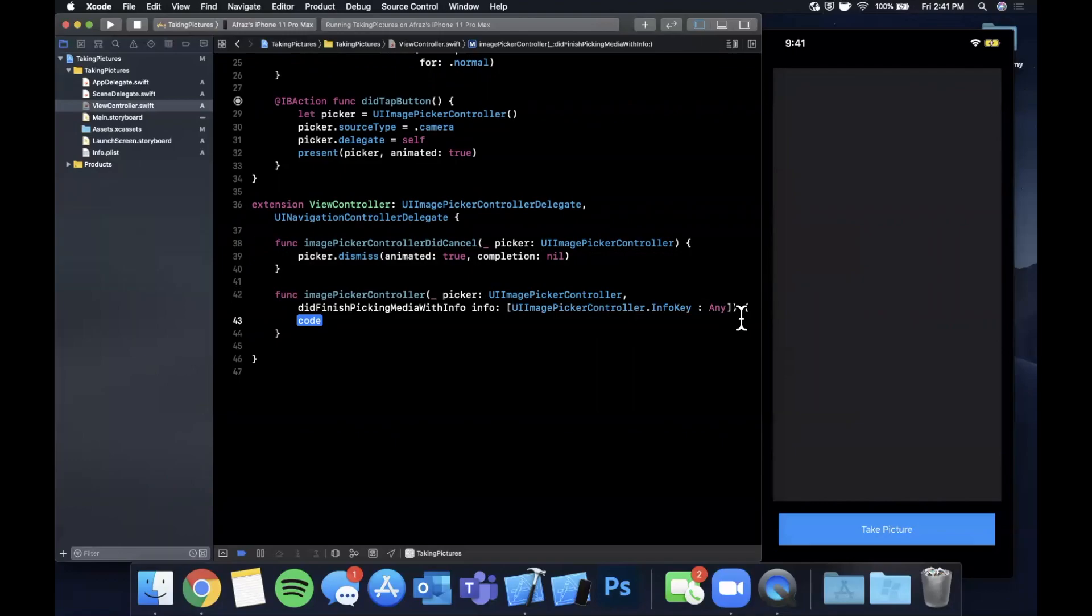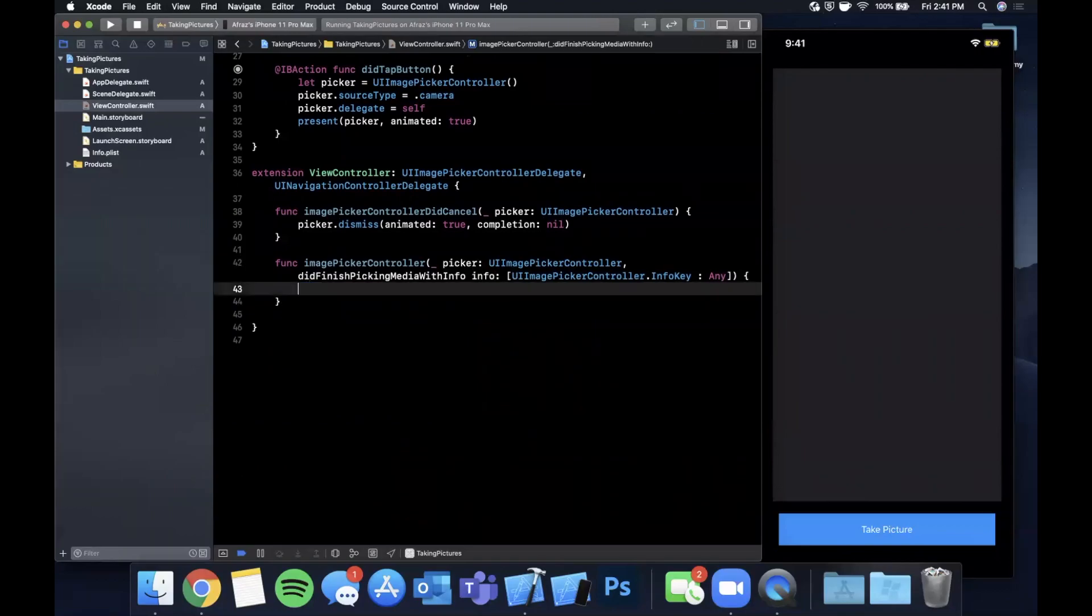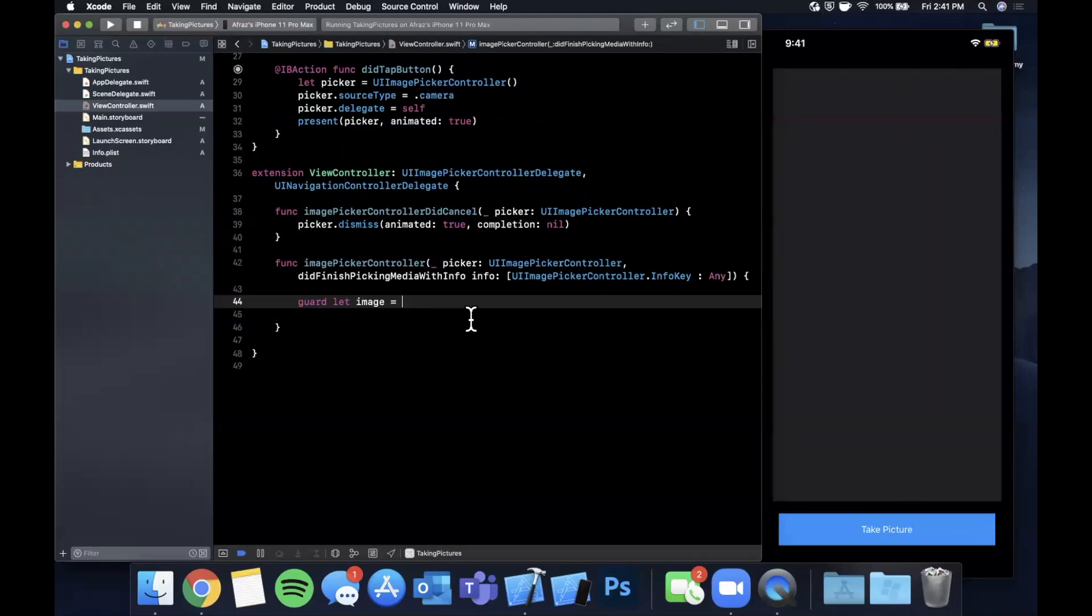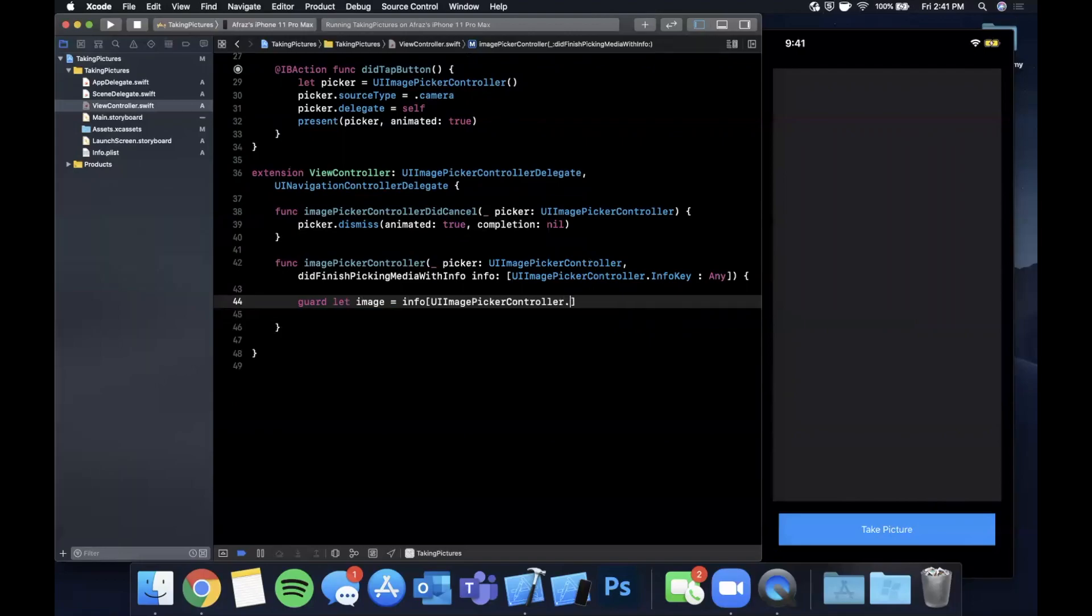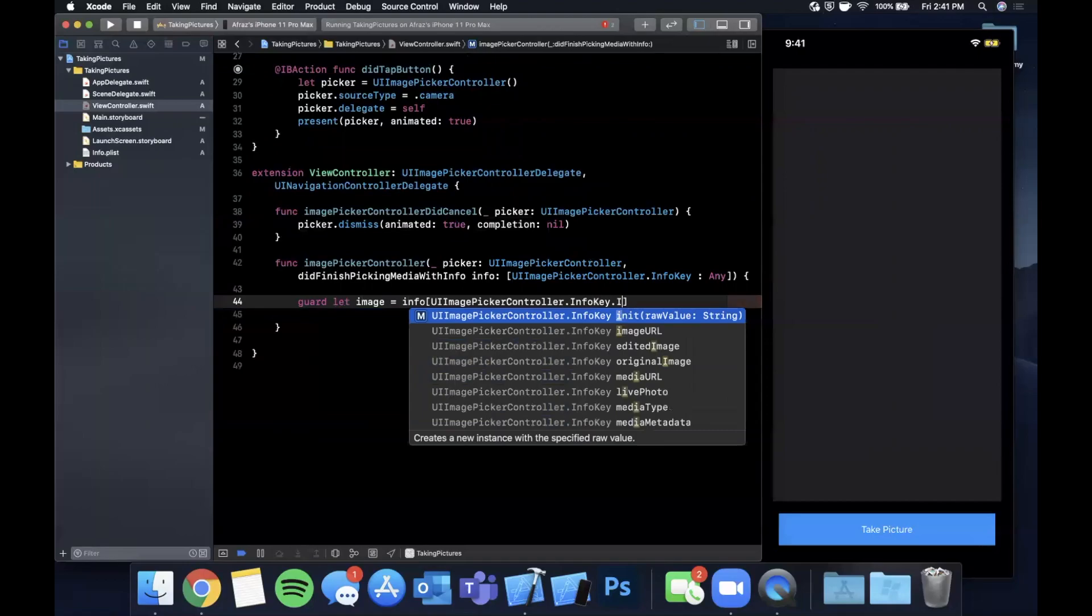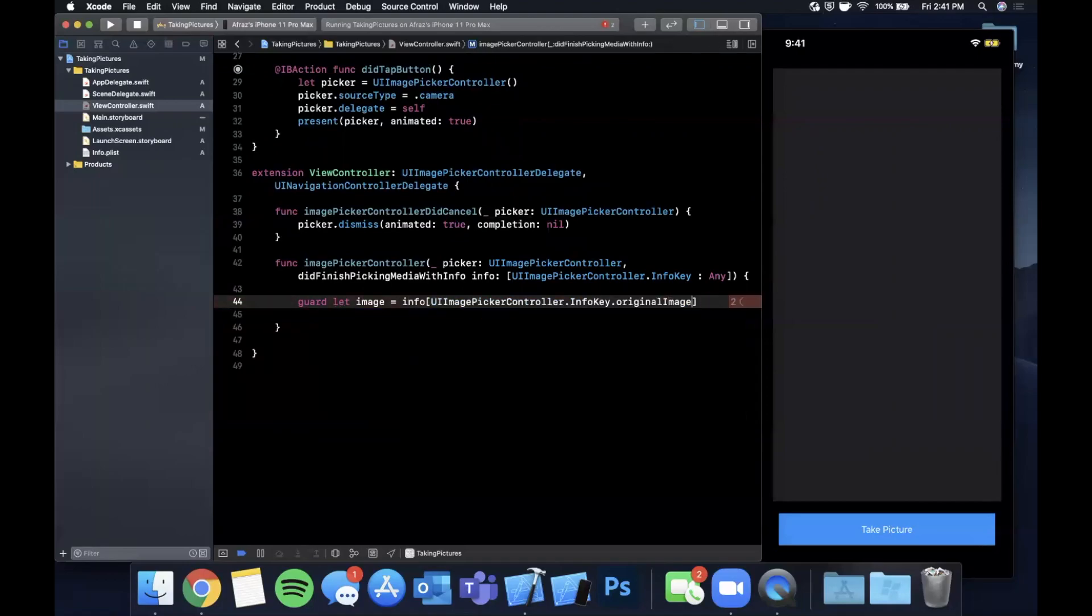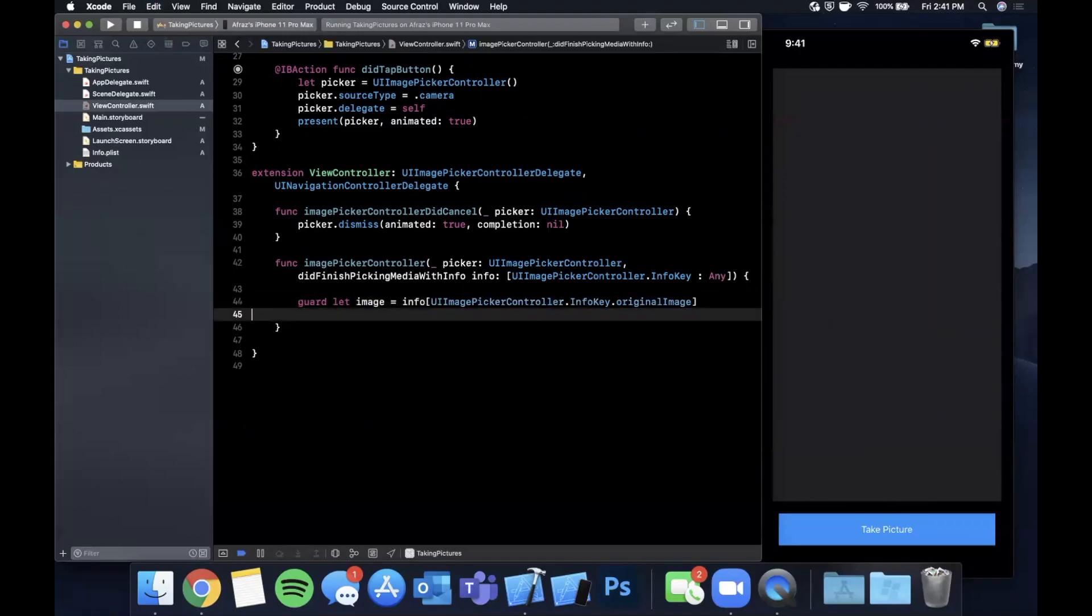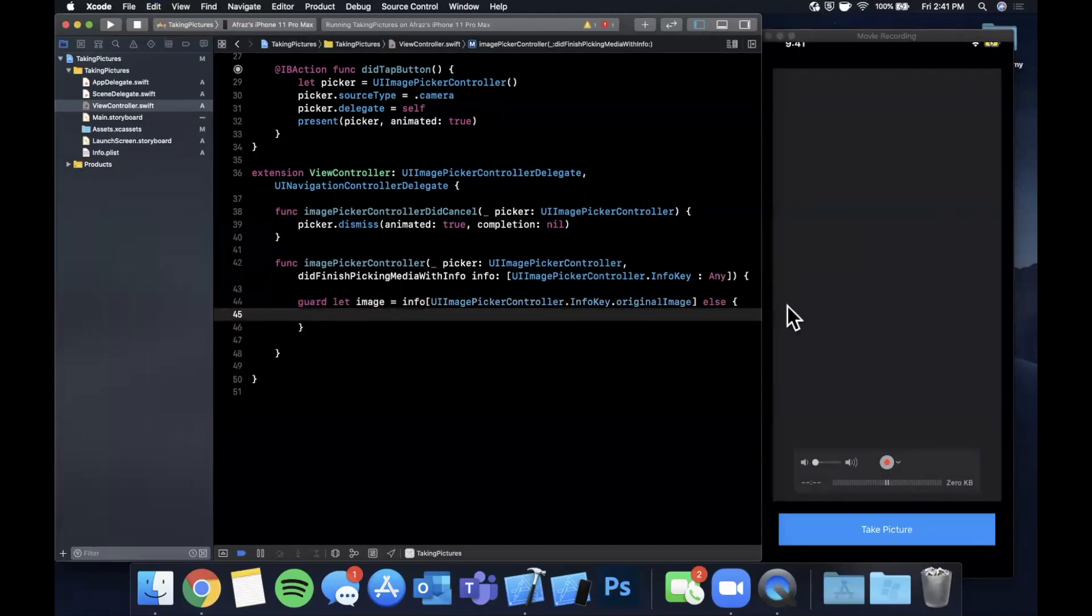And the other one is imagePickerDidFinishPicking. It basically gives you a parameter of info and the info dictionary is going to actually contain a reference of the image that was taken. So we're going to say guard let image is in info UIImagePickerController InfoKey, and off of this InfoKey we want the original image. So there is also an edited image in here. We're going to use originalImage to start.